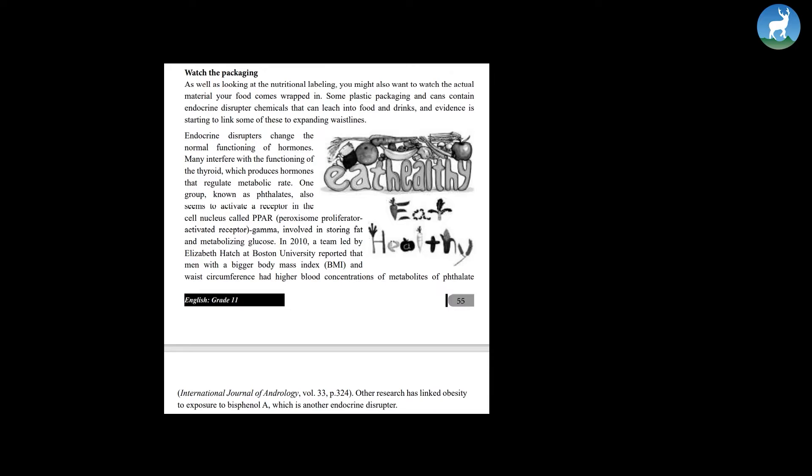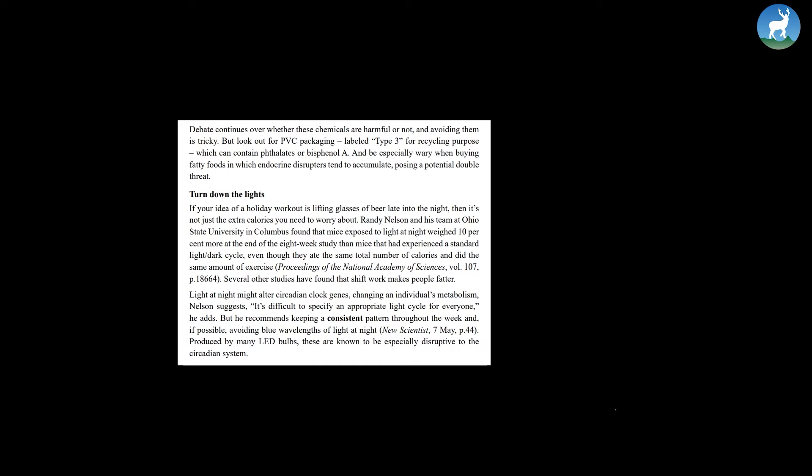Other research has linked obesity to exposure to bisphenol A, which is another endocrine disruptor. Debates continue over whether these chemicals are harmful or not, and avoiding them is tricky.